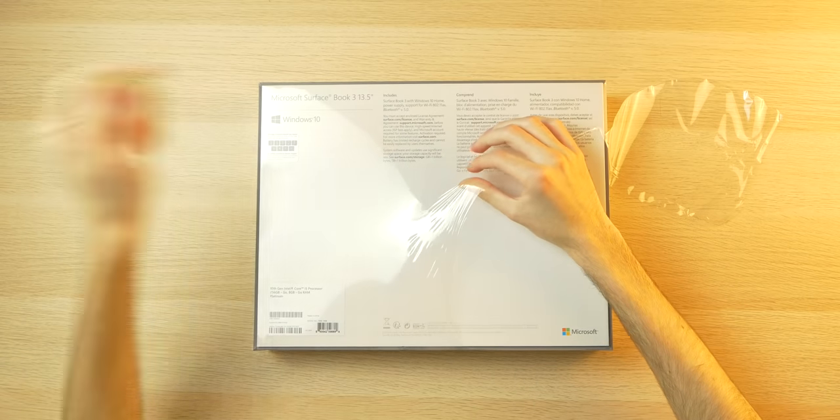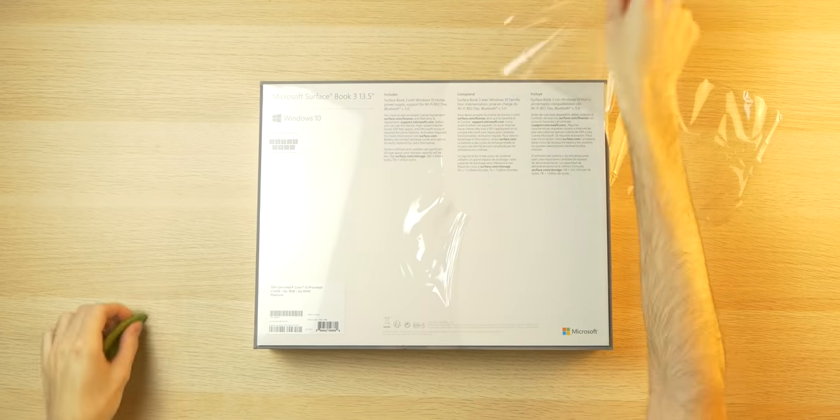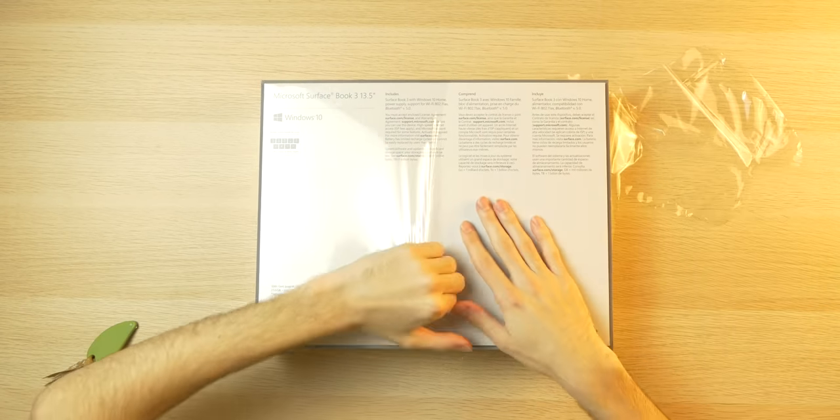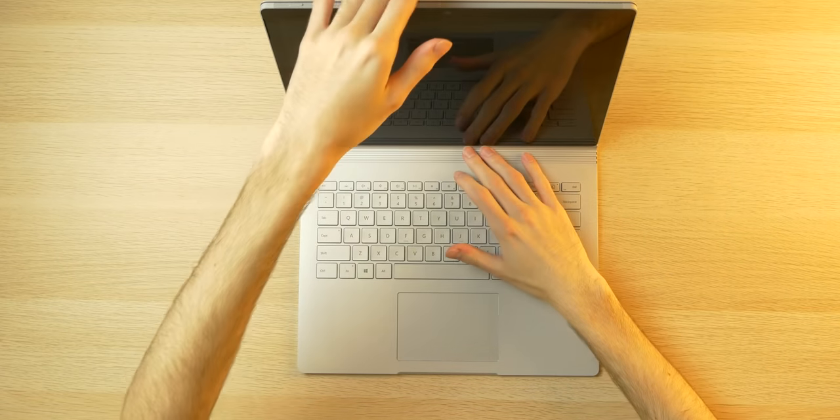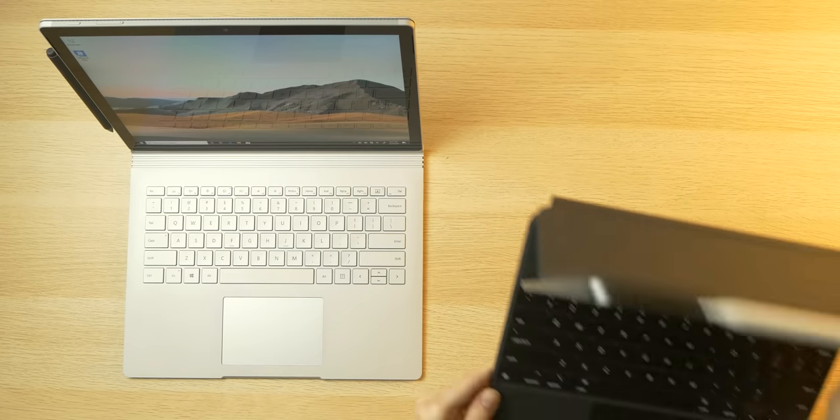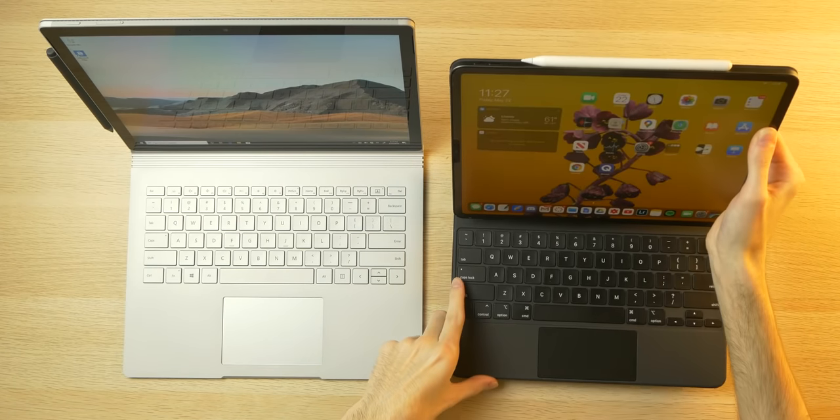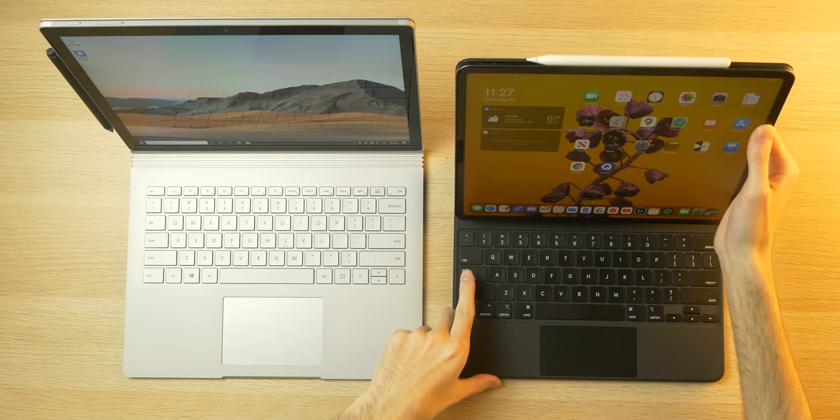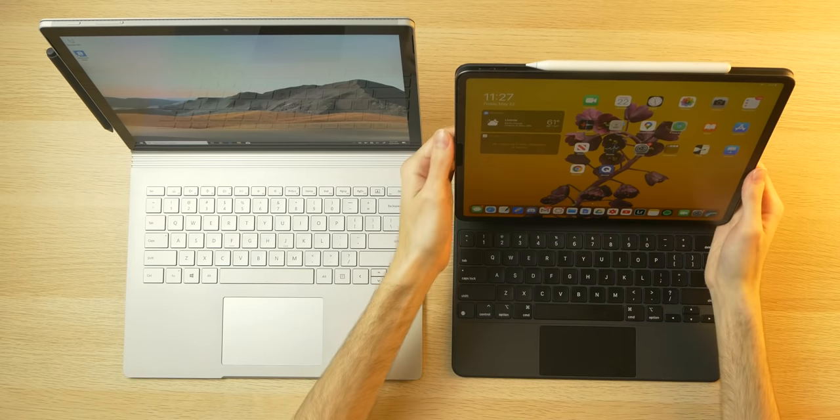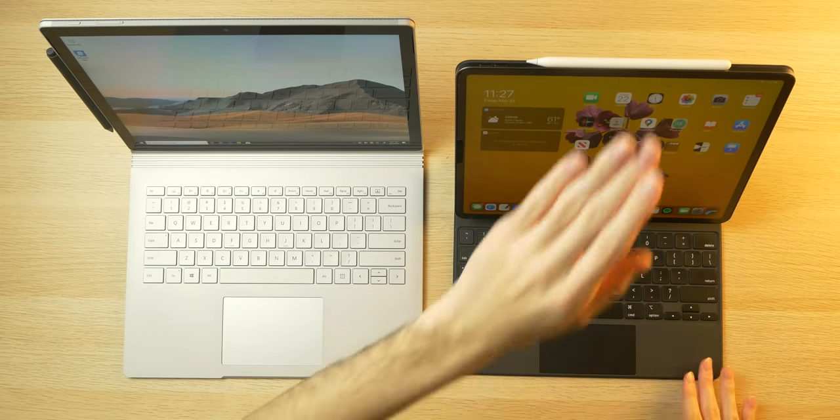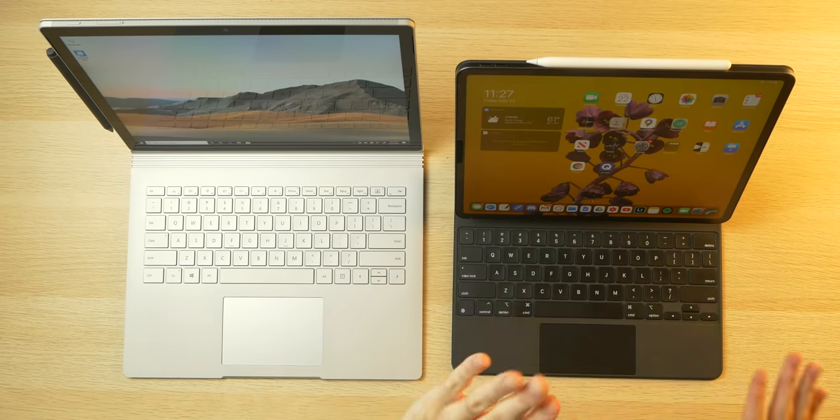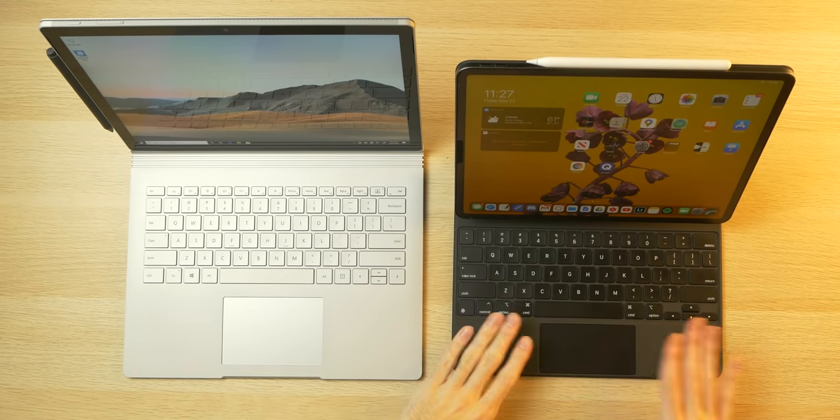So in this video, I'll be unboxing my Surface Book 3 variant, sharing my initial impressions, and doing a sort of surface-level Surface Book 3 versus iPad Pro comparison before I jump into my more detailed one in the future after I've had the Surface Book 3 for a little while.